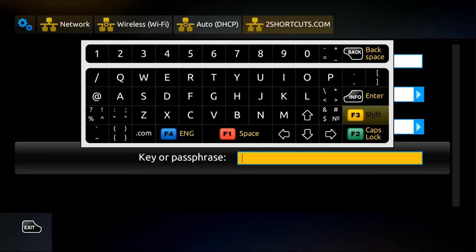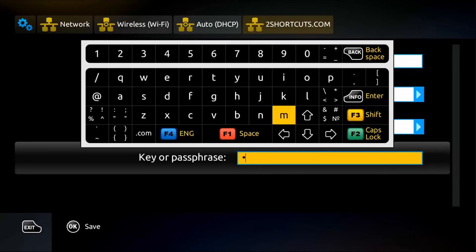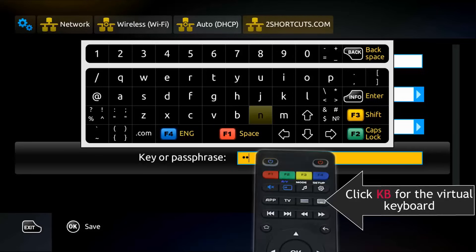Otherwise, where it says key or passphrase, here, enter your Wi-Fi password.